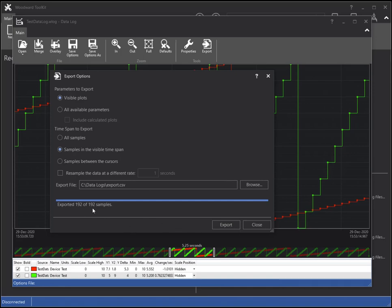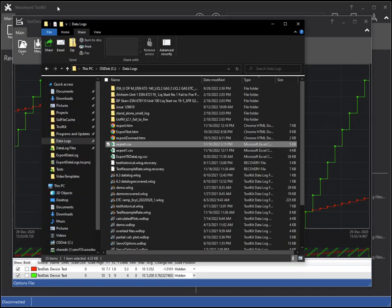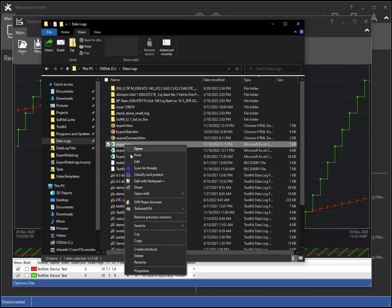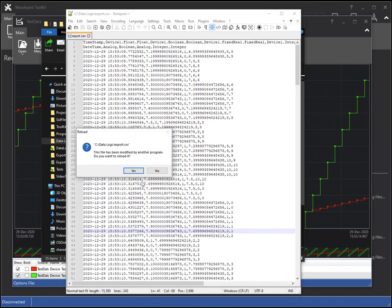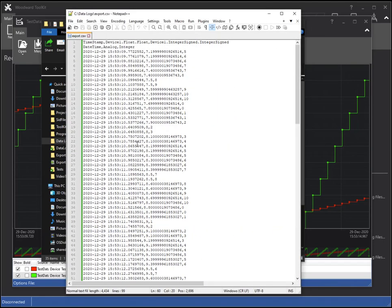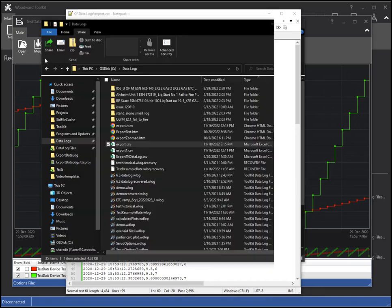Once all options are set, click the Export button. You can see under the progress bar that 192 samples were exported. Now I will open the exported file in a text editor to see the results. As you can see, the first sample's timestamp occurs after the minimum time on the chart.